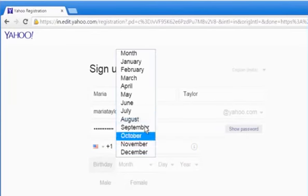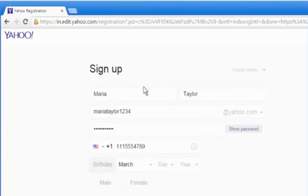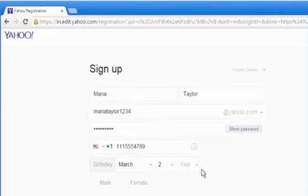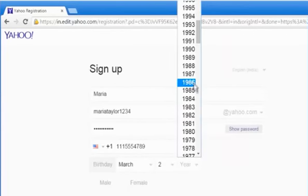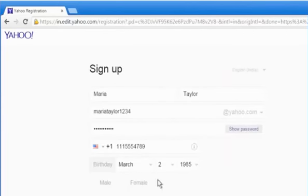Choose your date of birth using the given options. Then choose your gender.